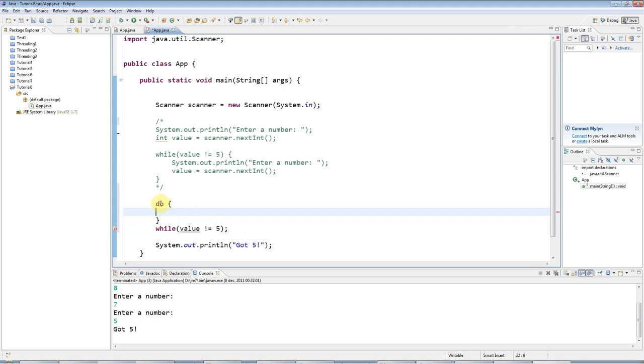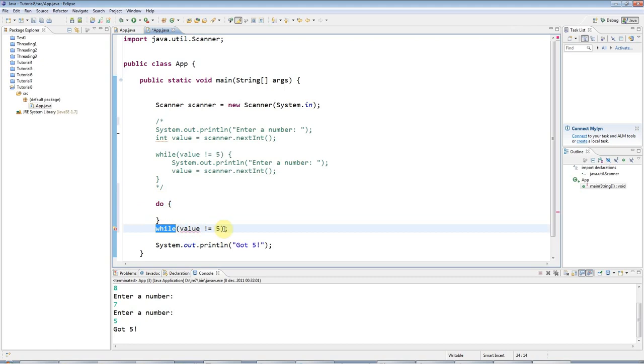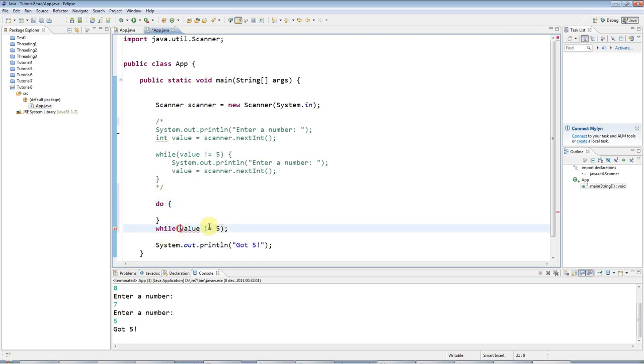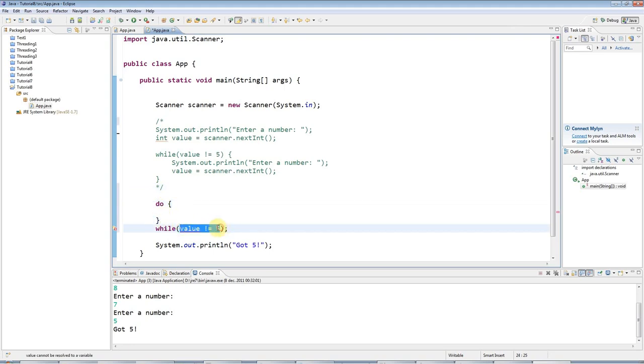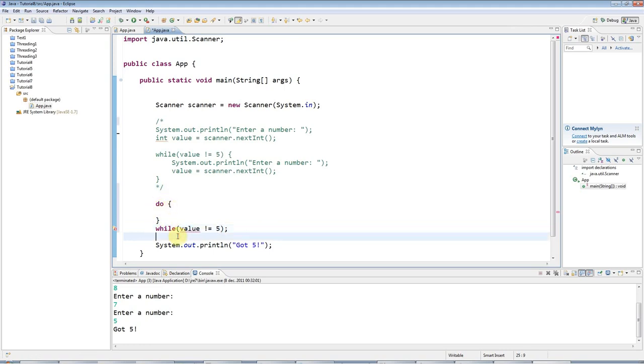Now the difference between this and a while loop is that, because I'm only checking the condition at the end of the loop, there will always be at least one run of the loop. Because regardless of what this condition is, when my code gets down to here, it will execute this stuff. Then it will check the condition. And if the condition is true, it will go round again. And if it's not true, it will just drop out of the bottom.